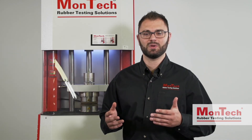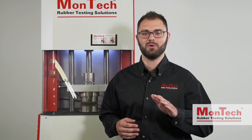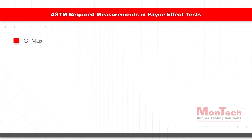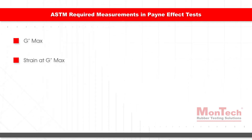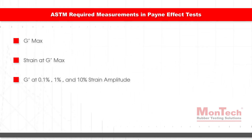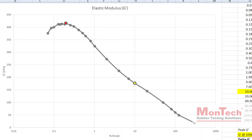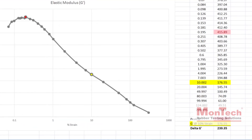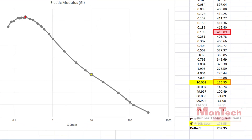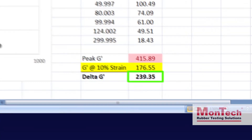The ASTM requires the following measurements to be reported: G' max, strain at G' max, and G' at 0.1, 1, and 10% strain. As the strain increases, the elastic modulus G' typically decreases. This difference between maximum and minimum elastic modulus is the primary method for quantifying the Payne effect, called Delta G' prime.